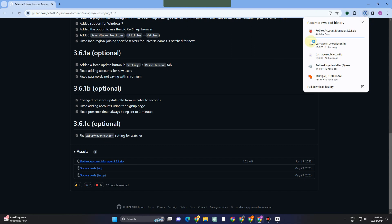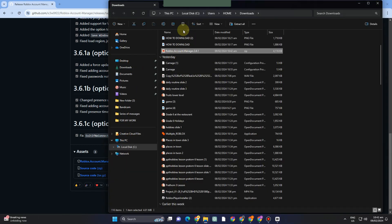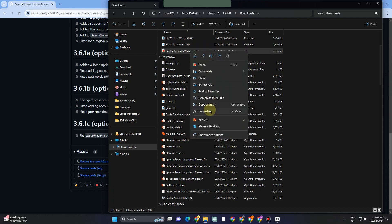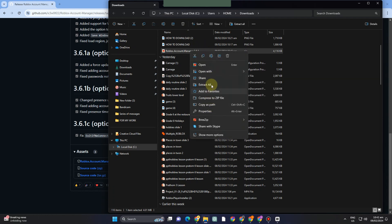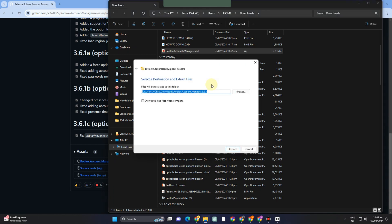Open your download folder and extract the file. Right-click, then tap 'Extract All'. Click extract and wait until it's finished.